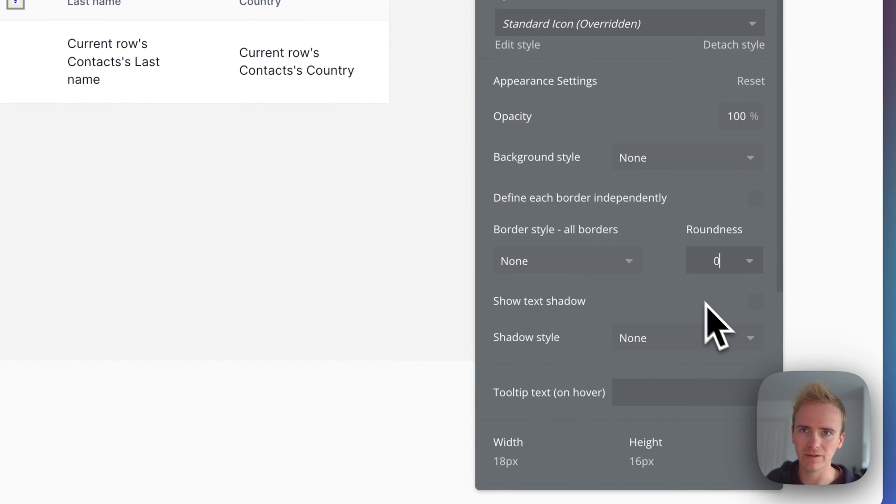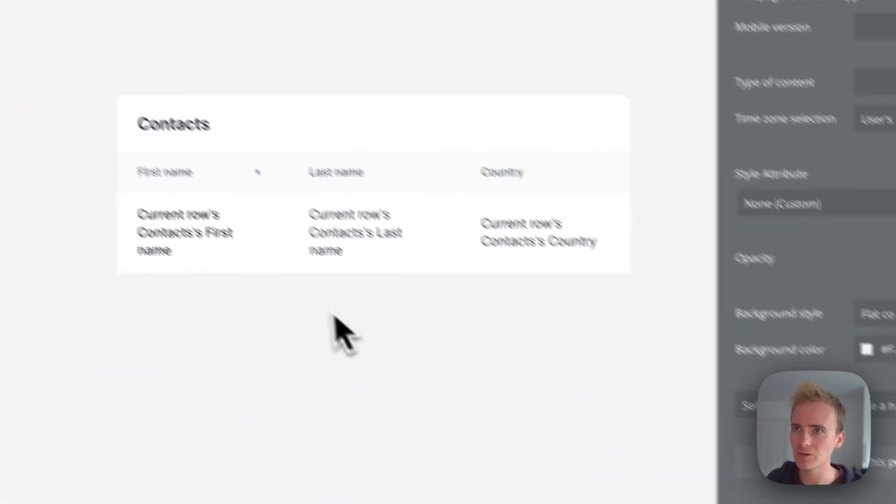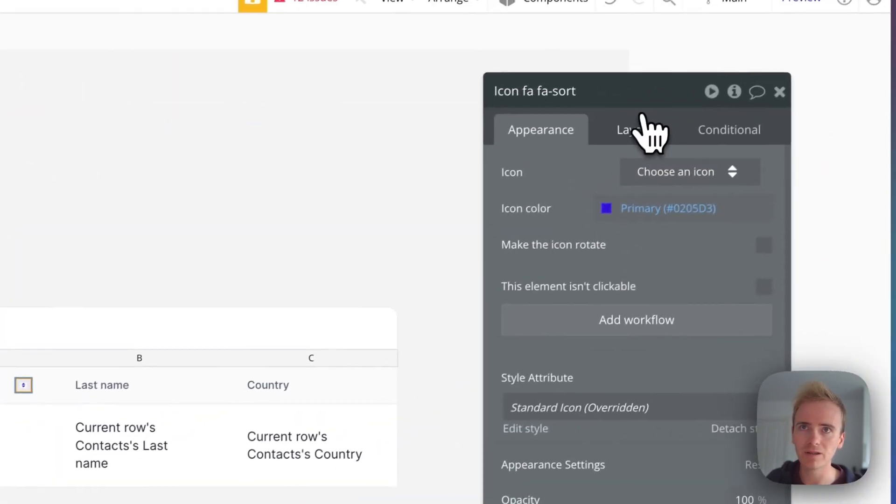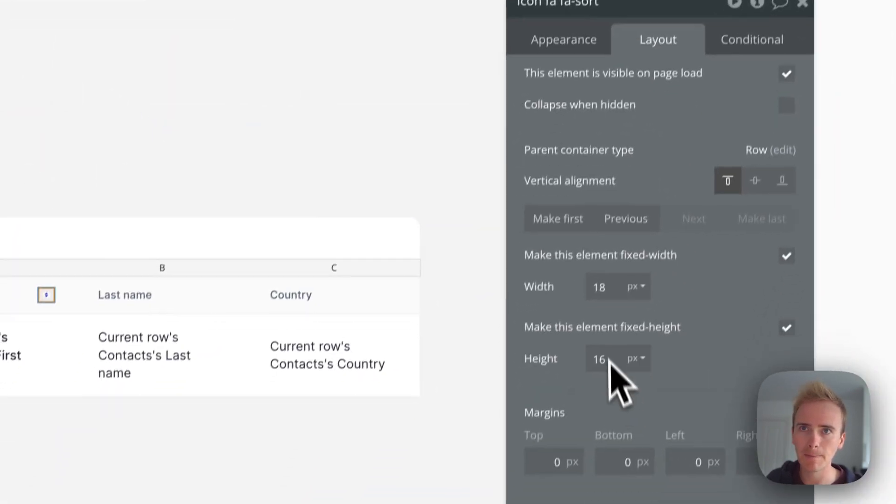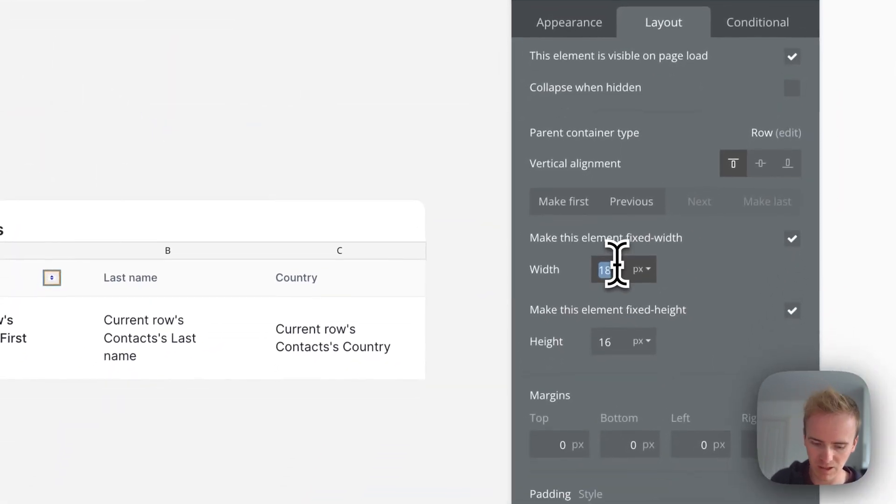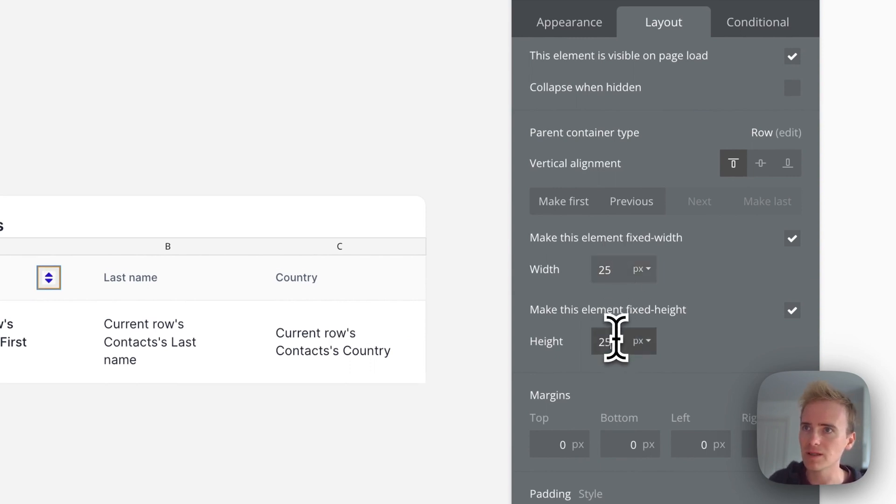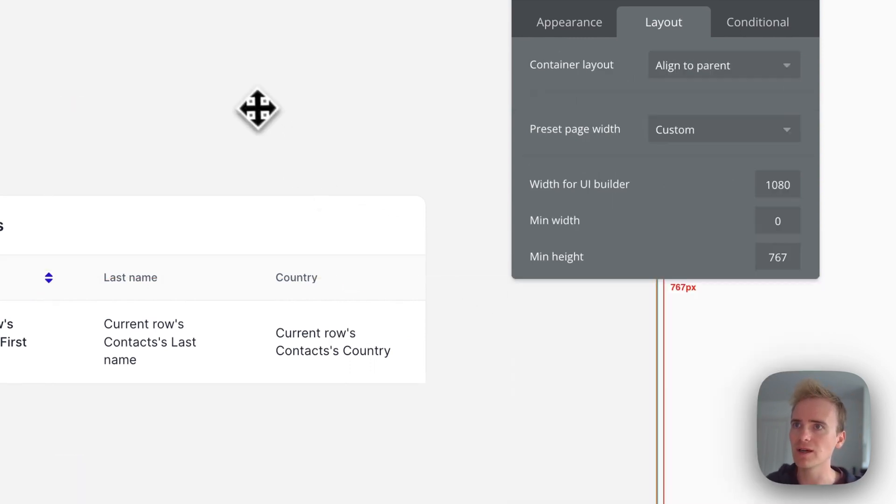I'm just going to get rid of the roundness here. There's no border on it. I'm going to make that a bit bigger too, just for demo purposes.